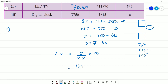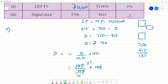Rate of discount equals discount divided by marked price, multiplied by 100. That is 135 divided by 750, multiplied by 100. After cancelling, this gives 18. So the rate of discount is 18%.